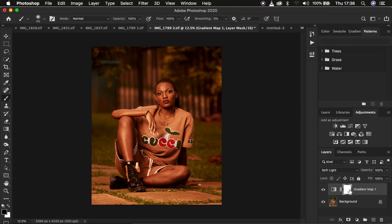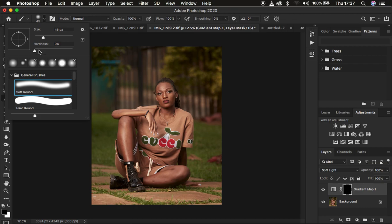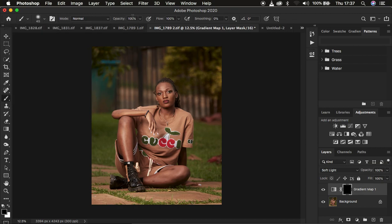Select the white layer mask and invert the effect — make sure the white layer mask is selected and press Ctrl+I on PC or Command+I on Mac. That inverts the color grading from the overall image. Then get the Brush tool, right-click and set the hardness to zero percent, opacity to 100 percent, flow to 100 percent. Make sure black and white are set on the two color swatches — click the tiny boxes to reset them to black and white, and use X on the keyboard to switch between them.